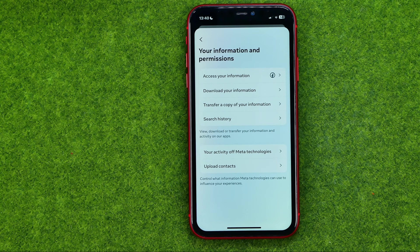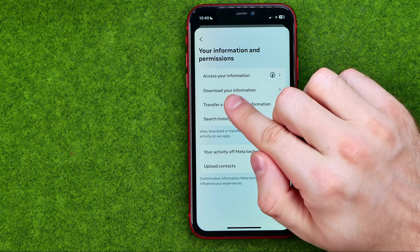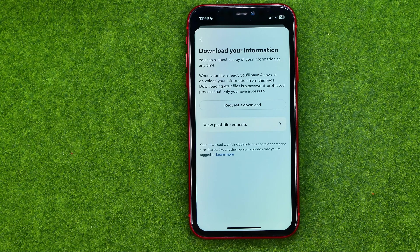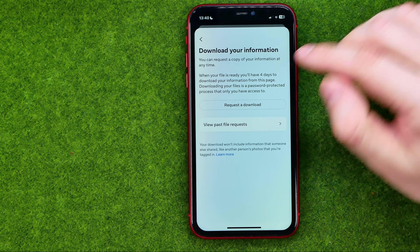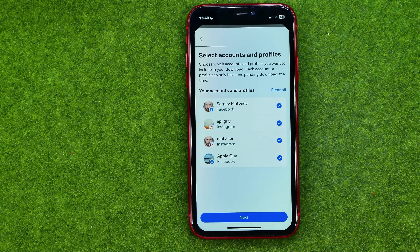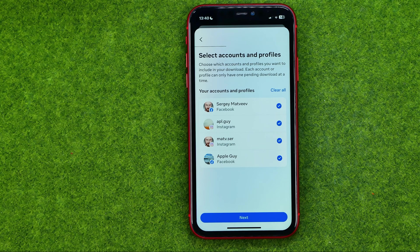After that, tap on Your Information and Permissions — that's where you can easily find Download Your Information. Tap at Request a Download, then select the accounts and profiles for which you would like to download your information.